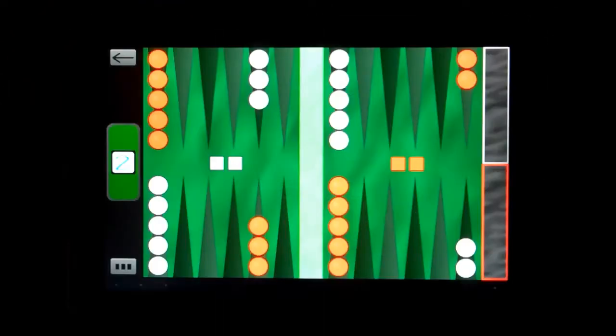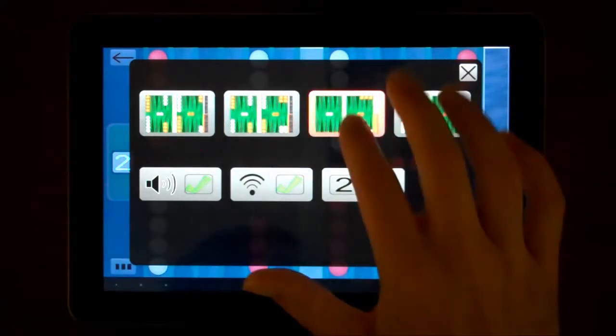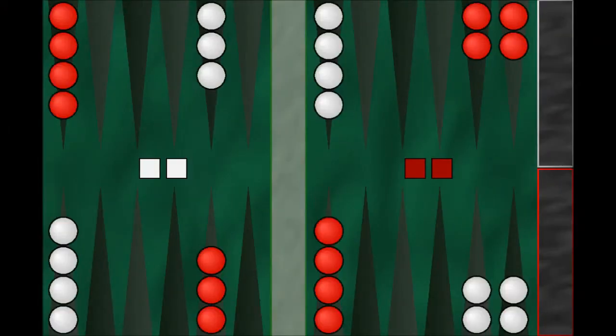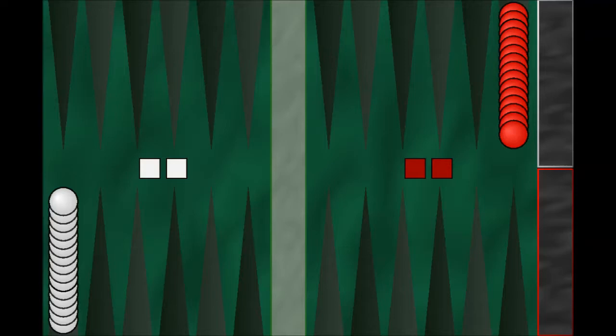Freeform Backgammon lets you play your own house rules or other standard variations of backgammon, with the only requirement that checkers be in a legal location on the board.